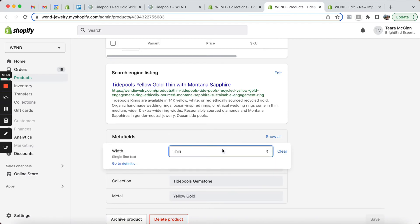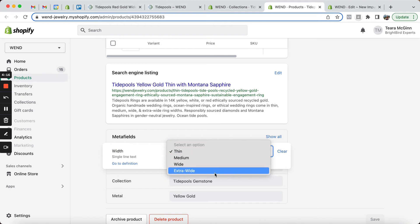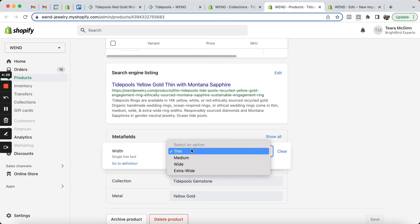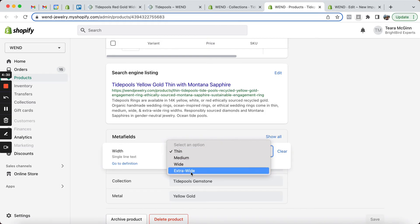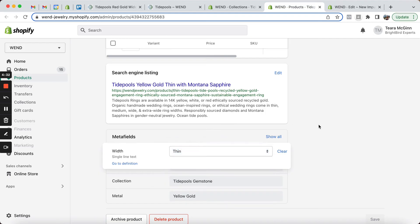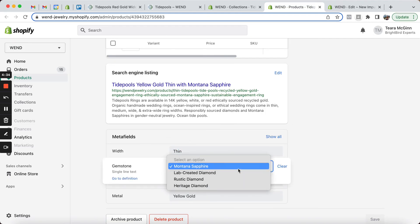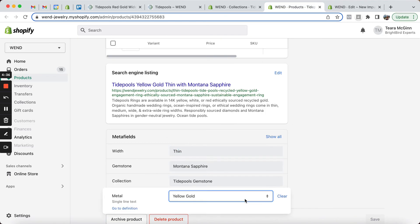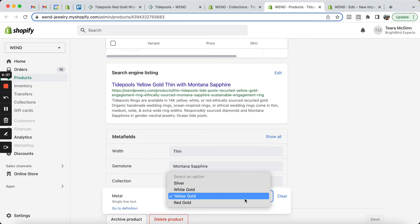I've set up a lot of these metafields as lists so that we don't have to worry about whether to type thin with a capital T or a lowercase t or whether to type extra wide with a dash or with a space. Using these dropdown lists for metafields helps to ensure consistency in the data entry. Same thing with the gemstones as well as with the metal color.